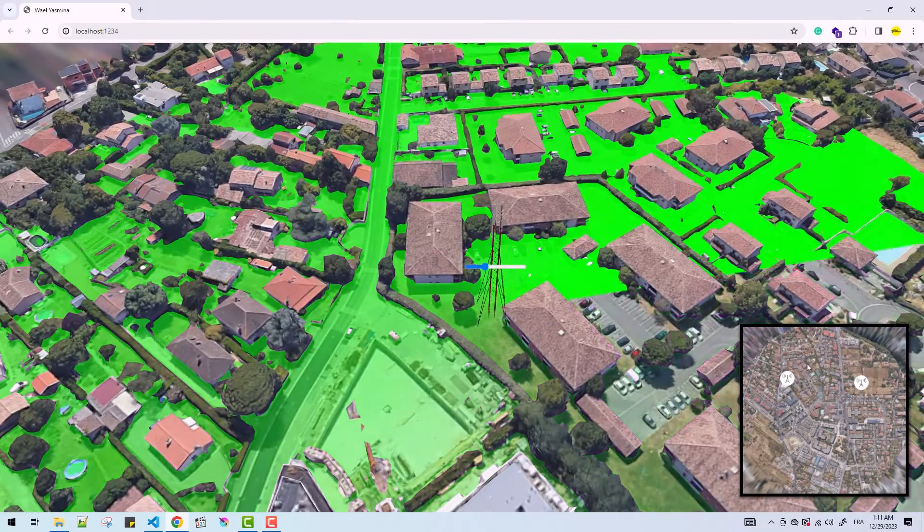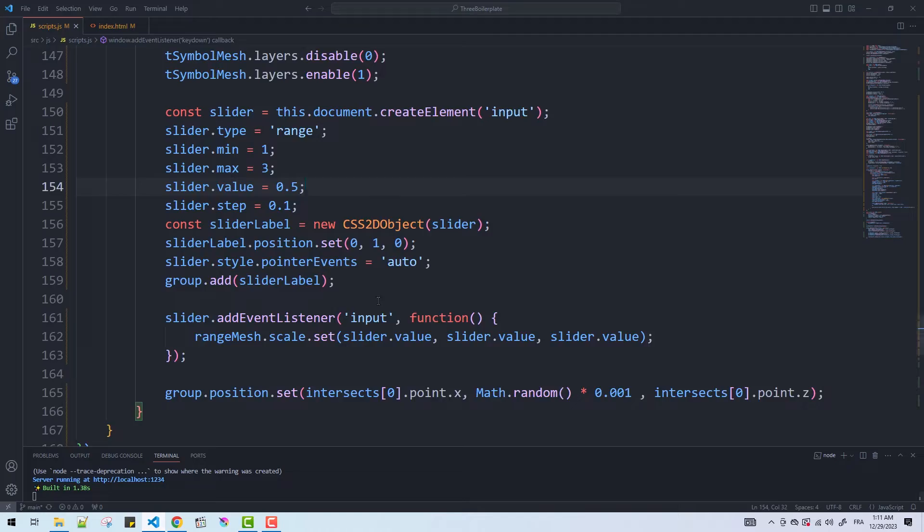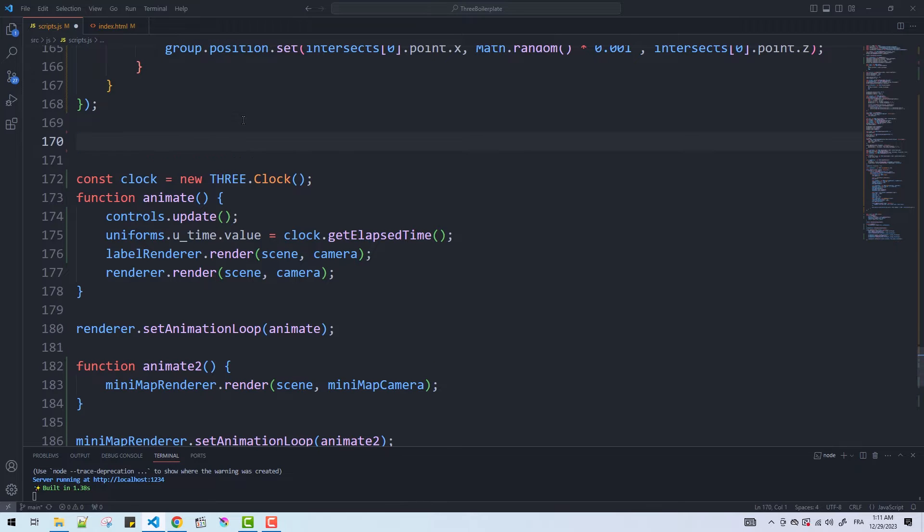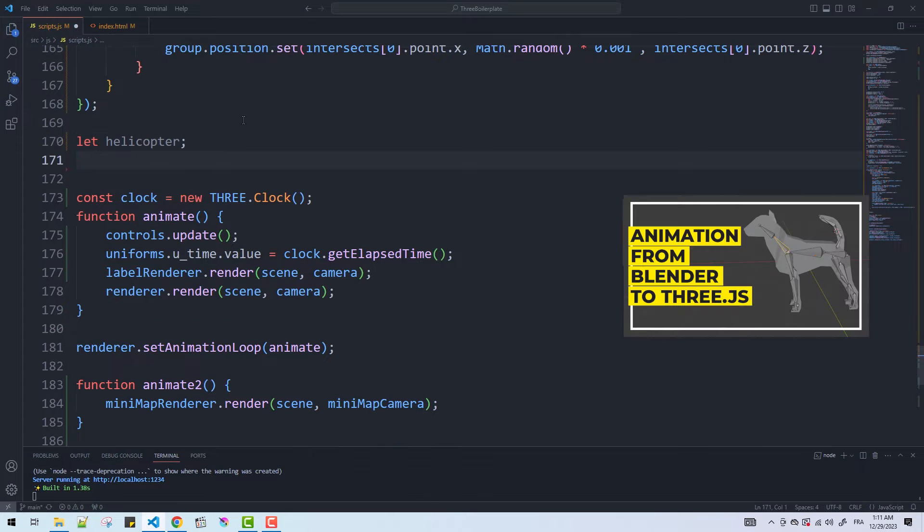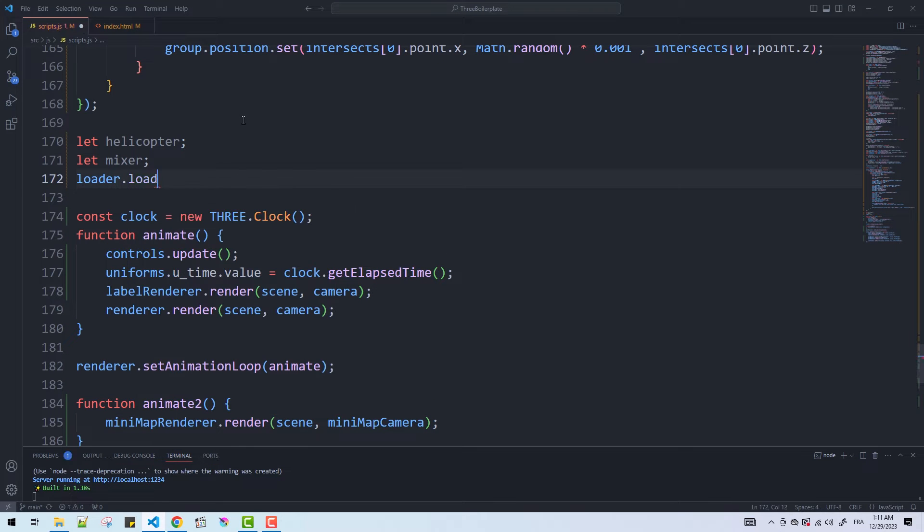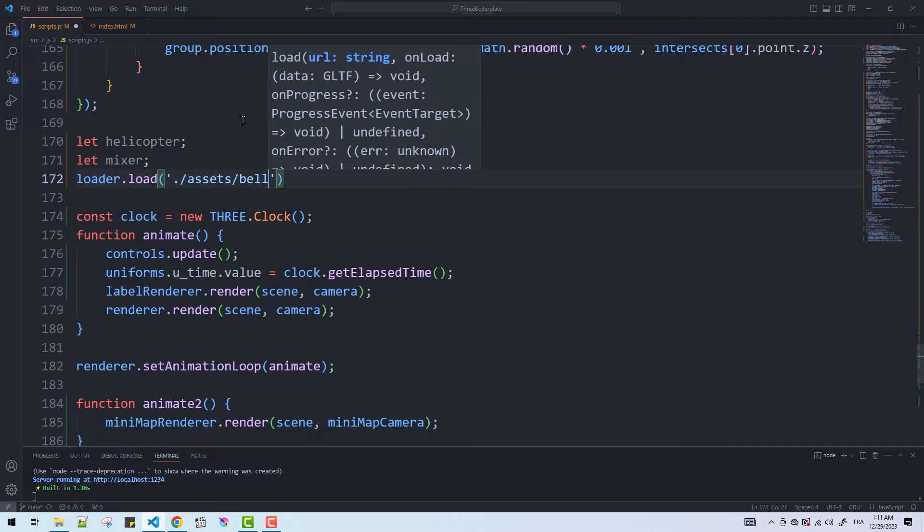So this is where we left off the project in the previous video. Now here's what I'm going to do: I'll start with a couple global variables that hold references to the model and the animation mixer so we can animate it and make it follow a given path.